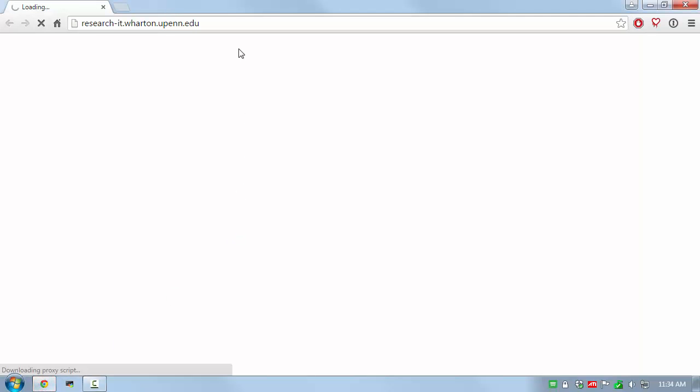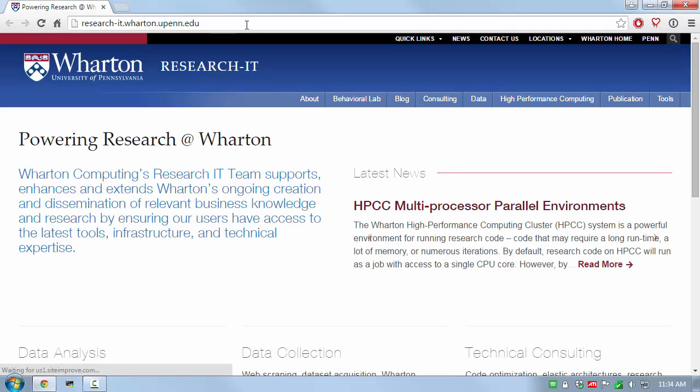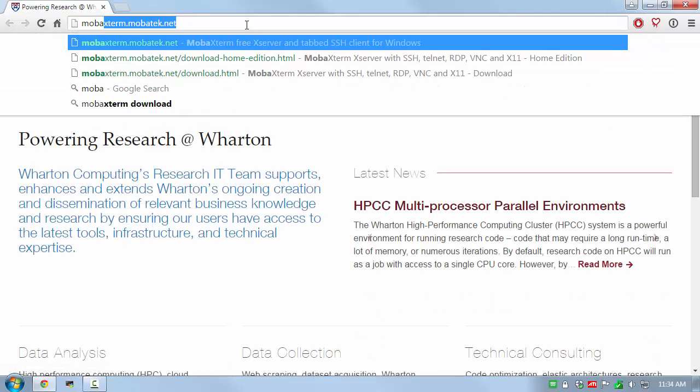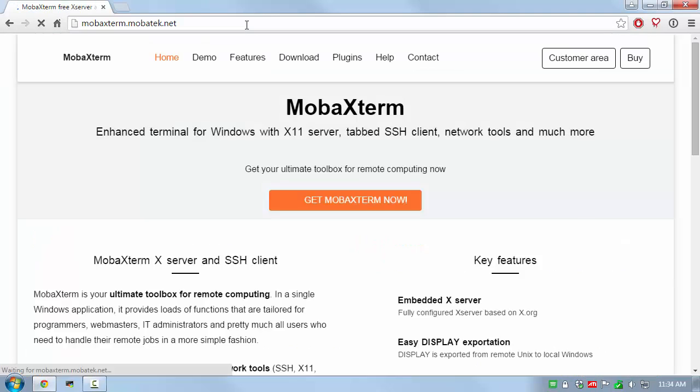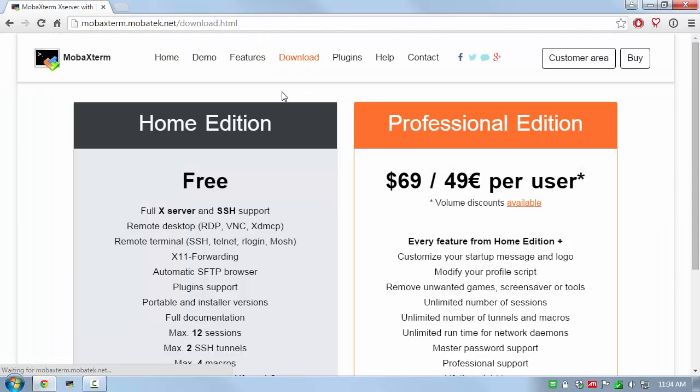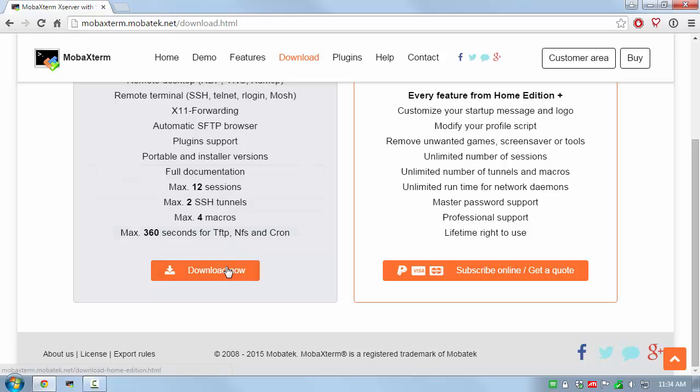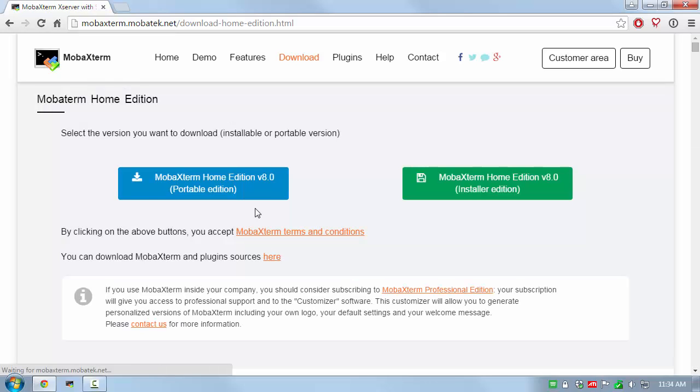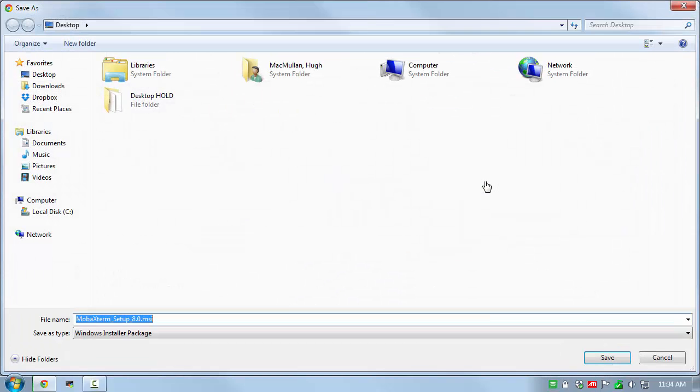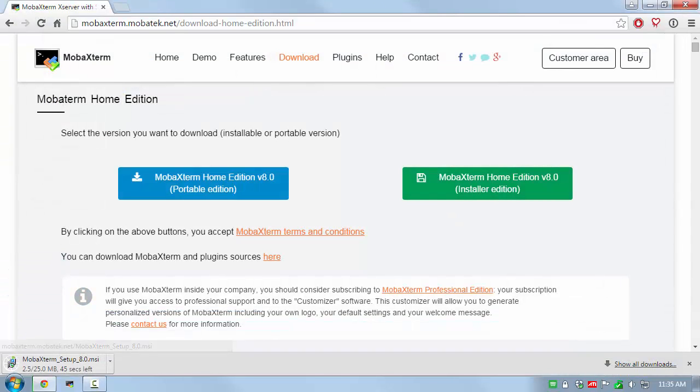Open your preferred web browser and go to MobaXterm website, mobaxterm.mobatech.net. Click on the Download menu. Then click on the Home Edition Download Now button, and finally the Installation Edition button. Save the installation package to your computer. I usually use my desktop.